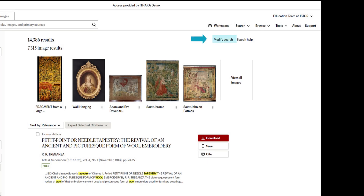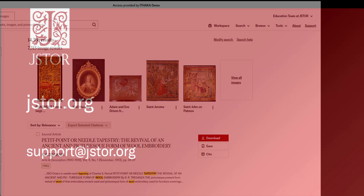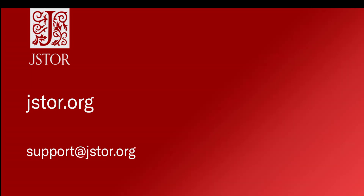I invite you to experiment with any of these advanced search options on your own. If you have any questions, use the Support button to navigate to that page or contact support at JSTOR.org. Happy searching!